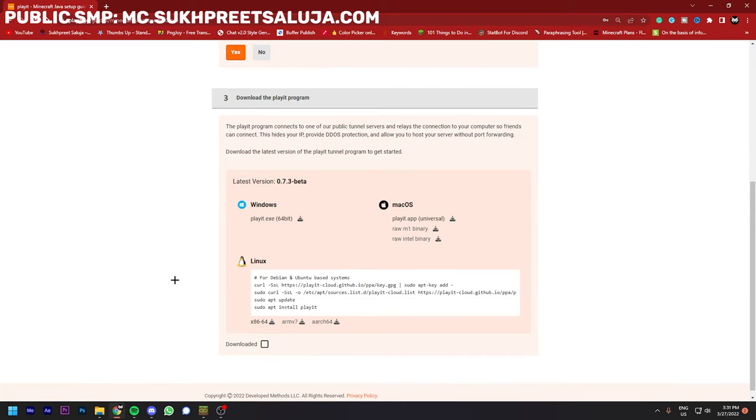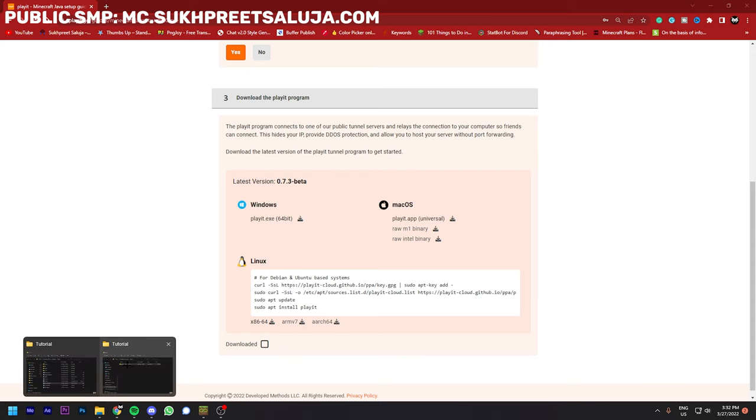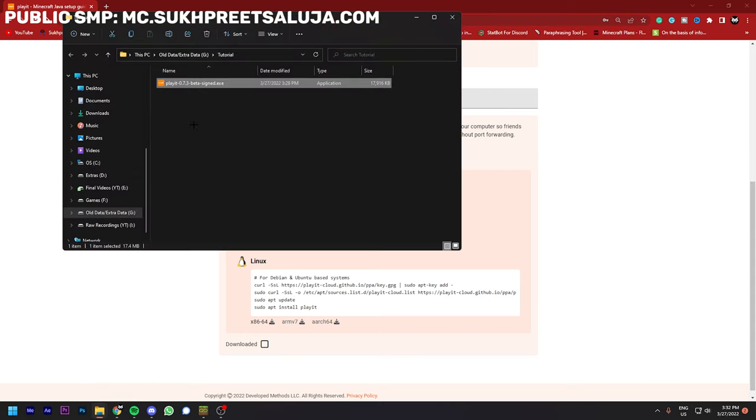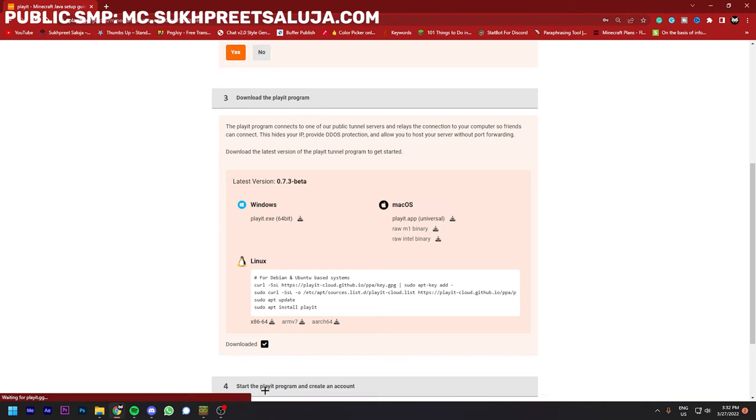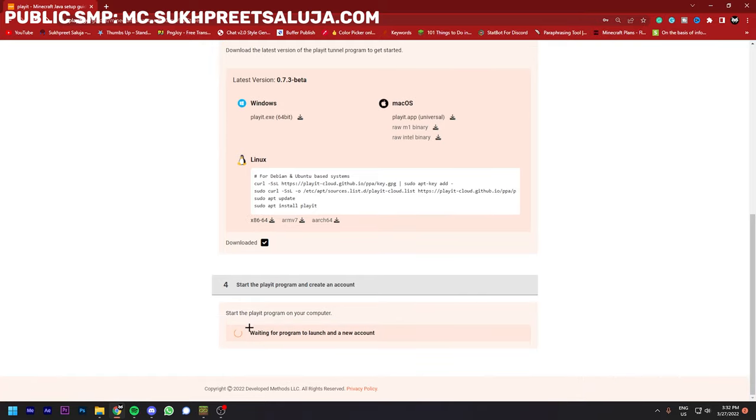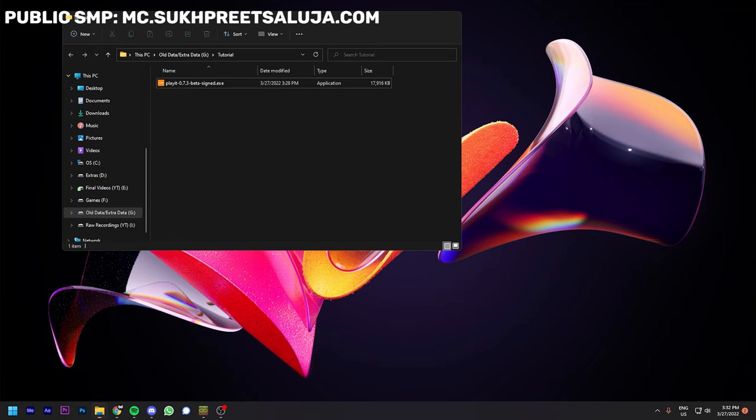After this it will show you how to download the program. I have already downloaded the Windows version of it, so I will not download it again. As you can see, I have downloaded play.gg version 0.7.3 beta. So you can see and I will click on downloaded.